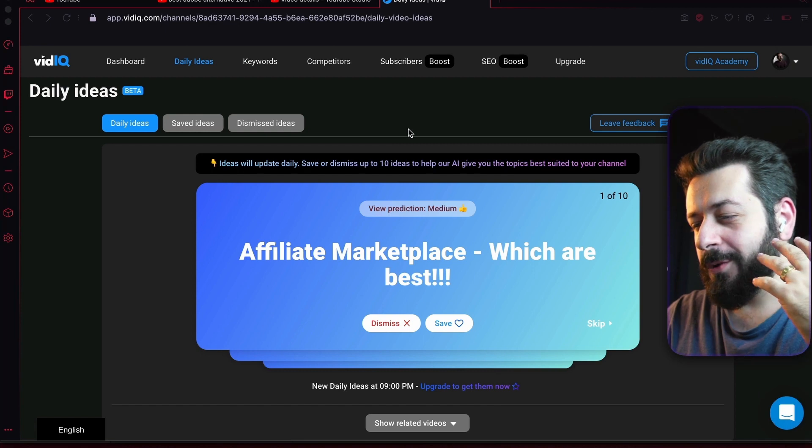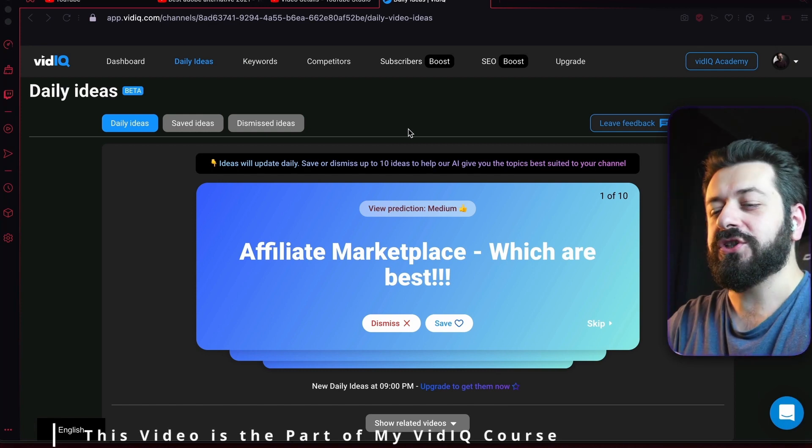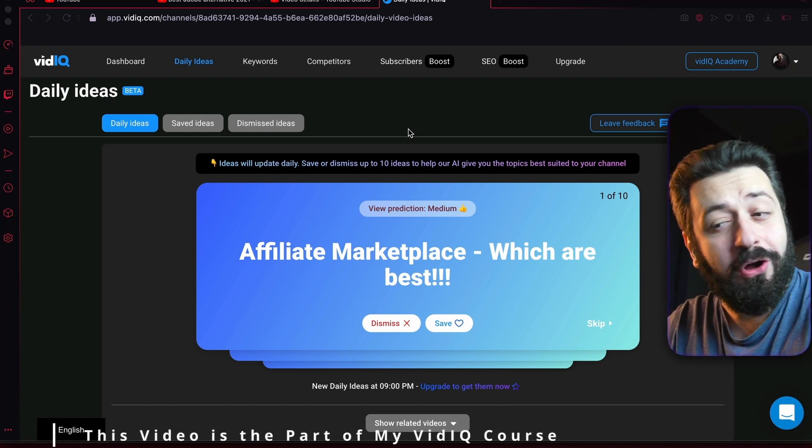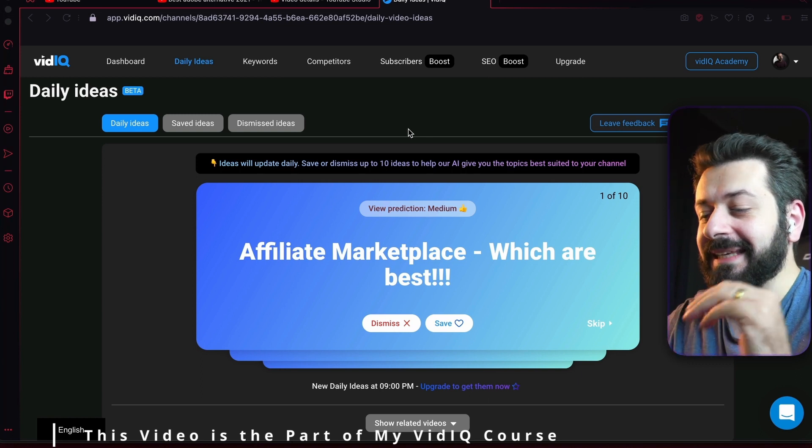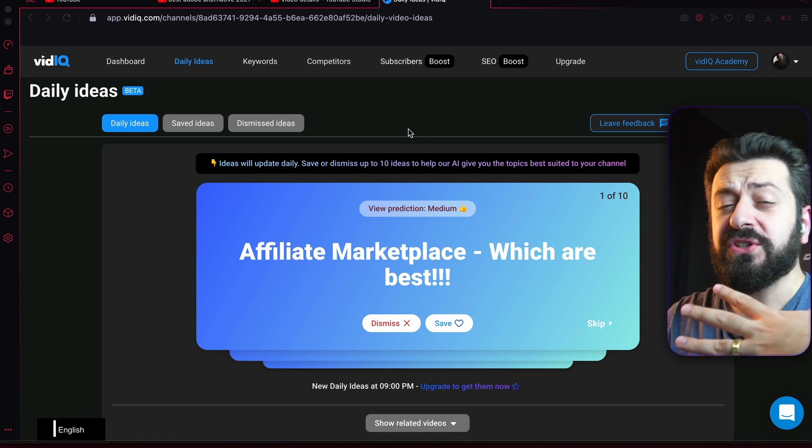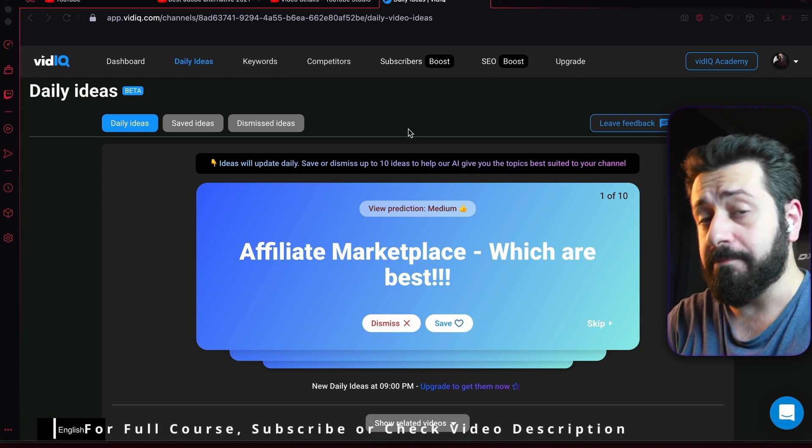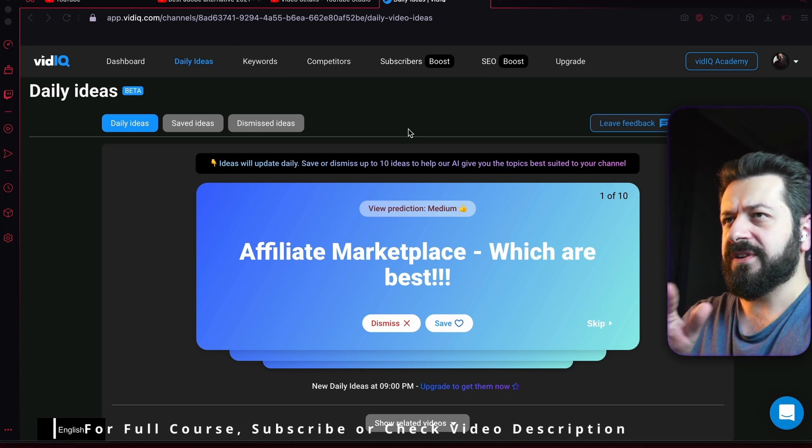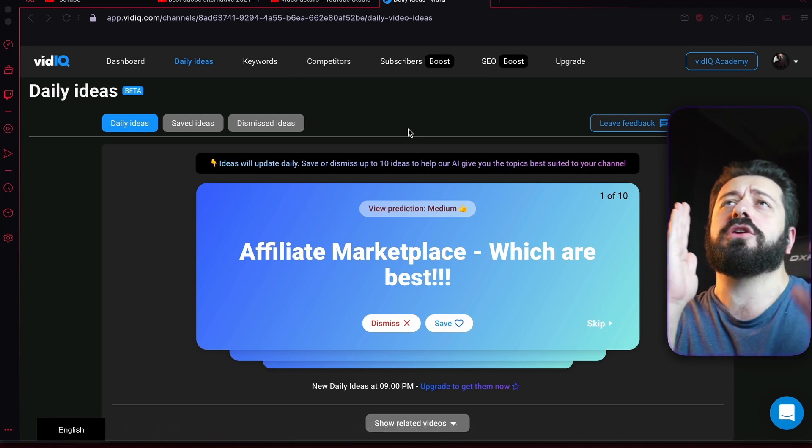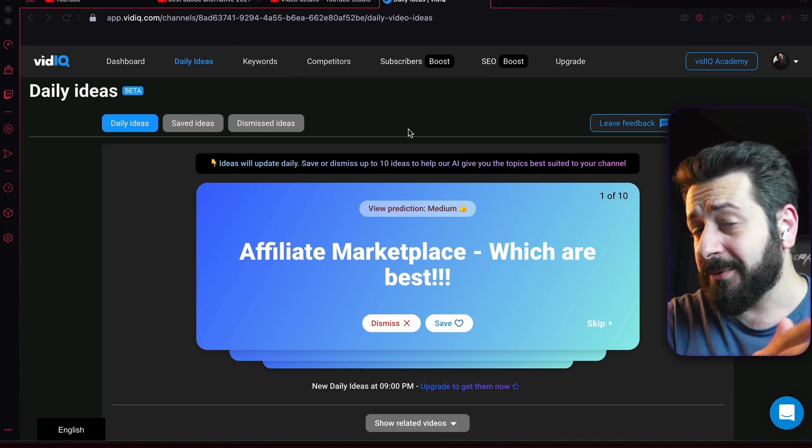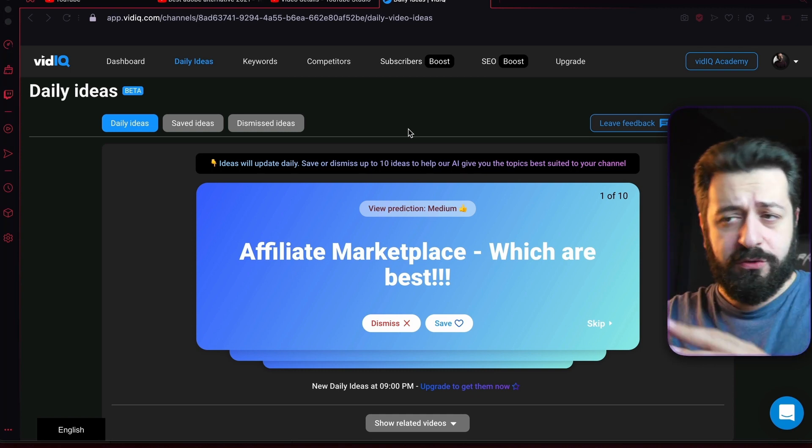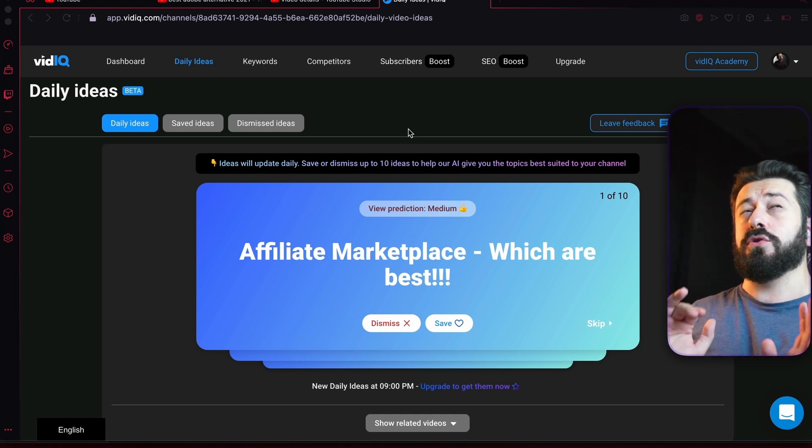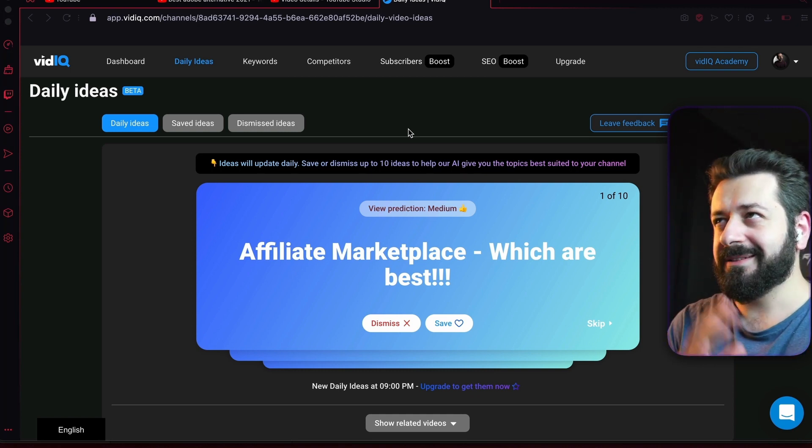Welcome back, and today we're going to talk about a more unique feature of vidIQ called Daily Ideas. This feature is available for vidIQ Pro and Boost licenses. The difference is that vidIQ Pro license gives you 10 ideas per day, and vidIQ Boost license gives you 50 ideas per day.